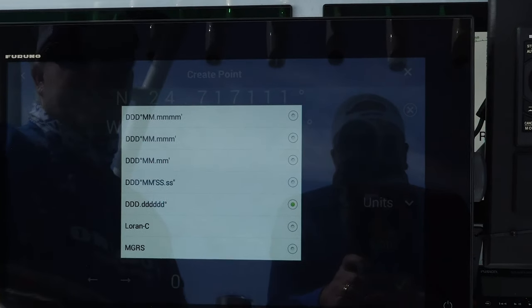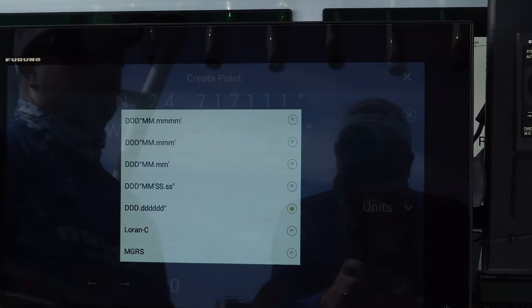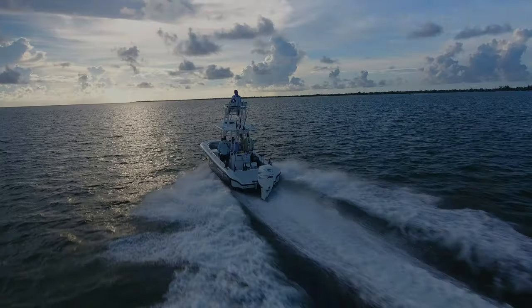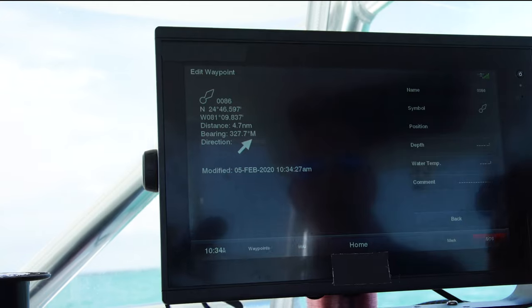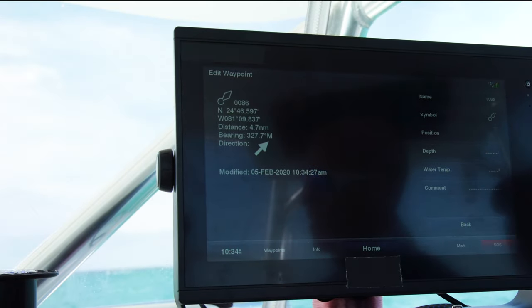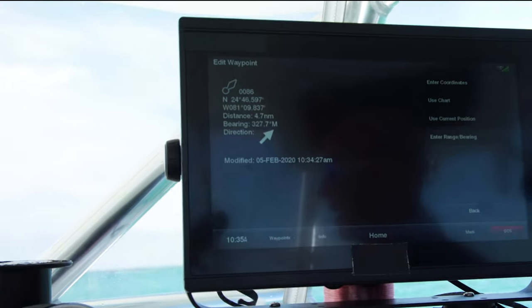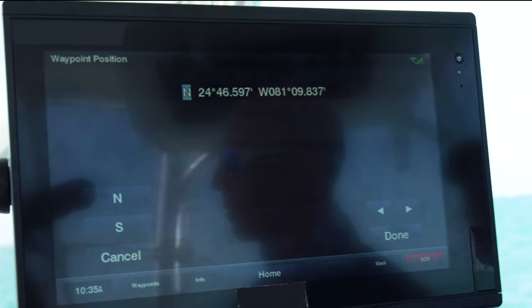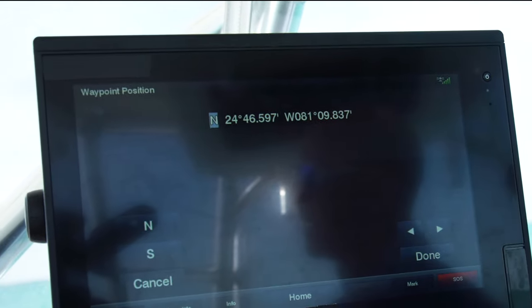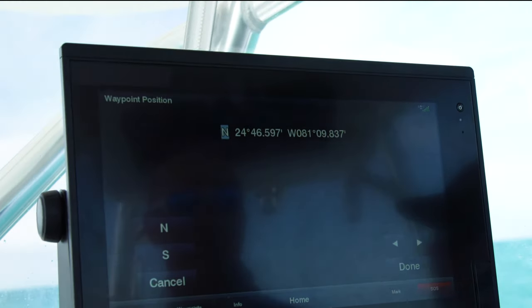Pretty much anybody can use this, from your everyday user to government. We can also edit a waypoint's position — say your buddy calls and gives you coordinates where he's out there fishing. We can actually edit this waypoint and drop in his coordinates, then save that information as the waypoint we want to go to. That's a really nice feature.